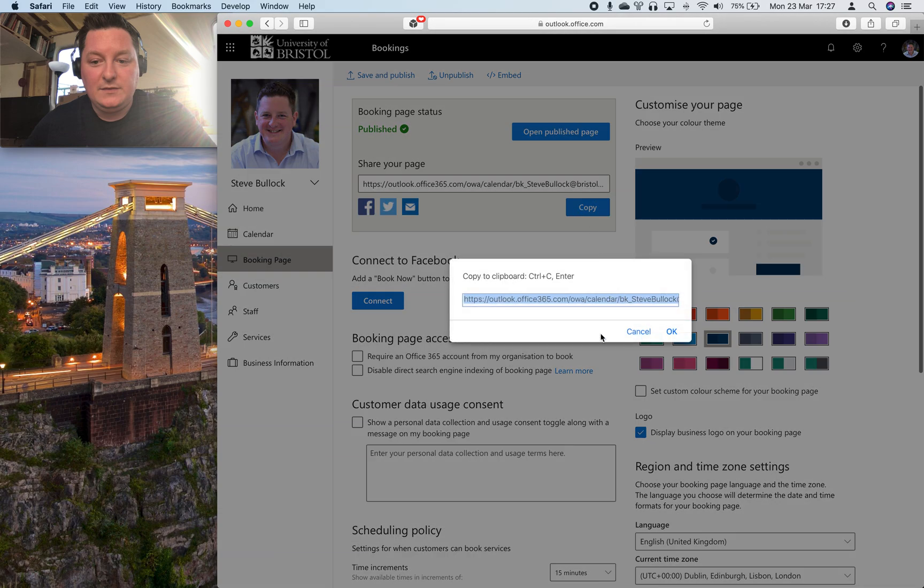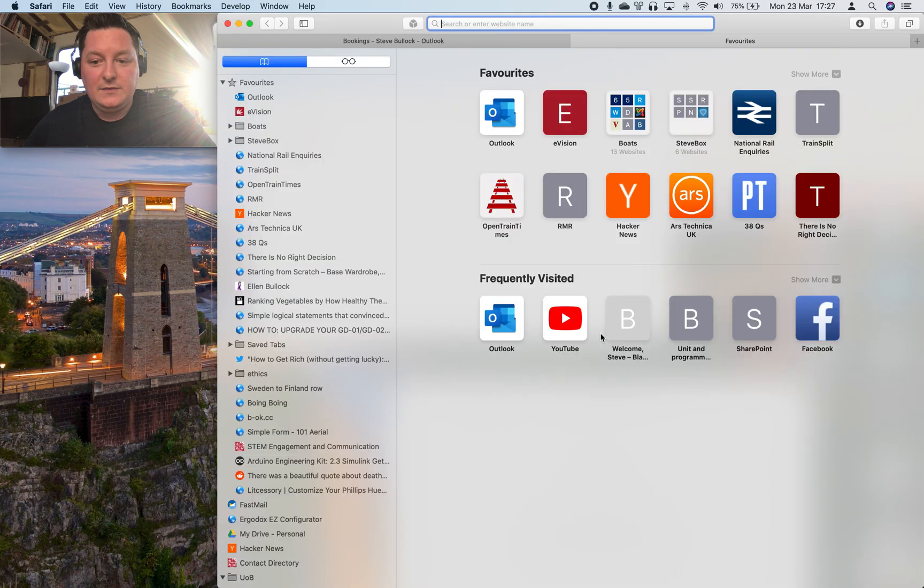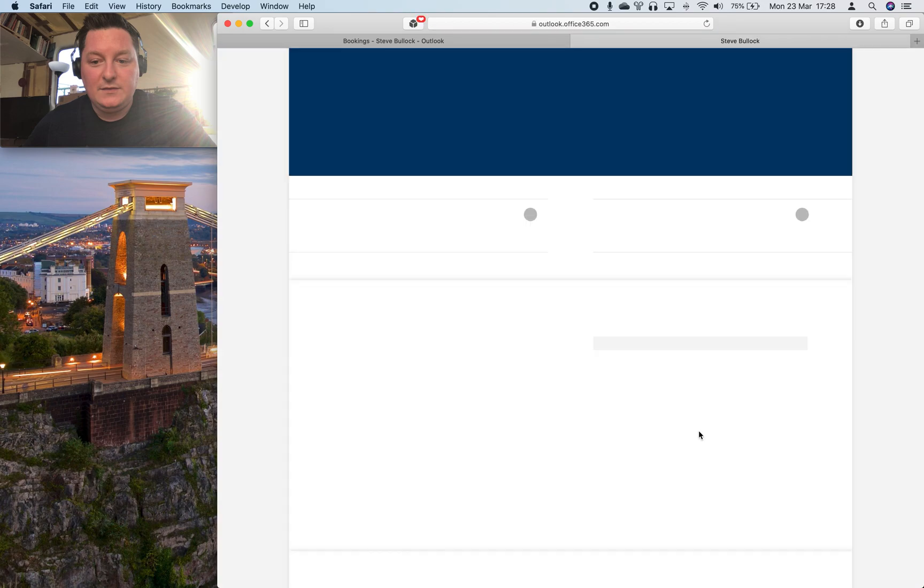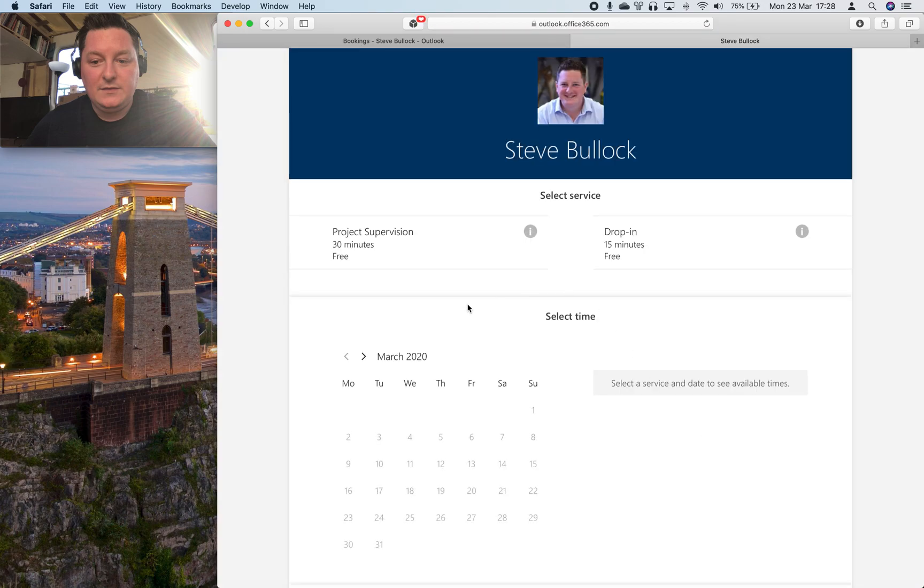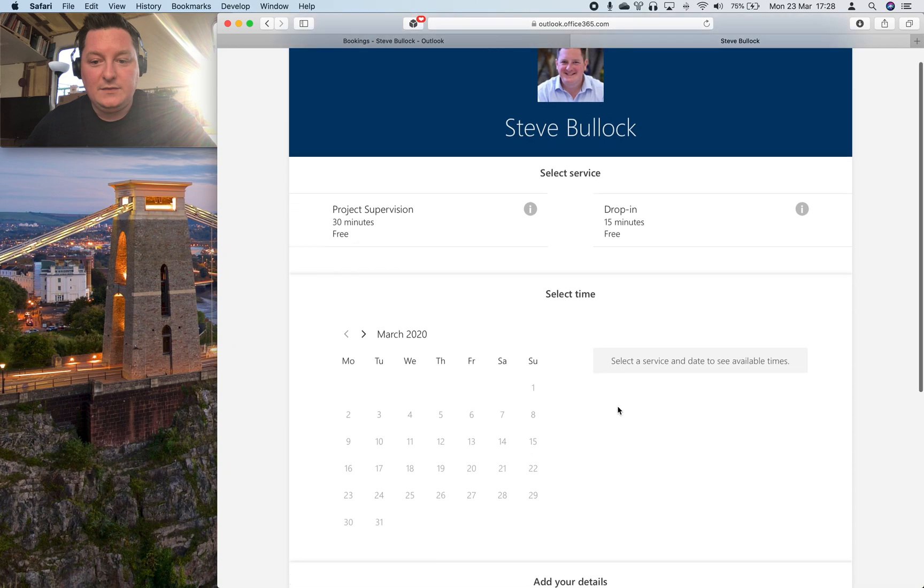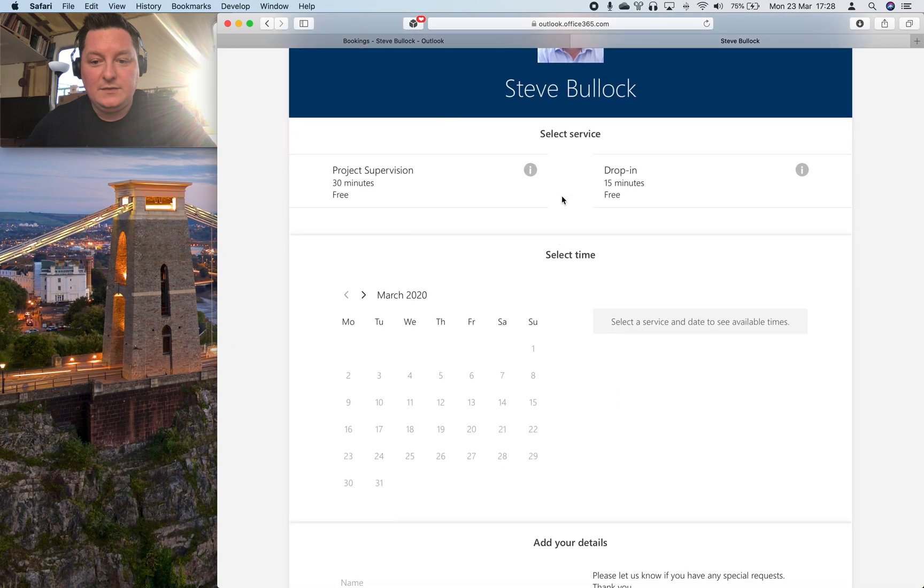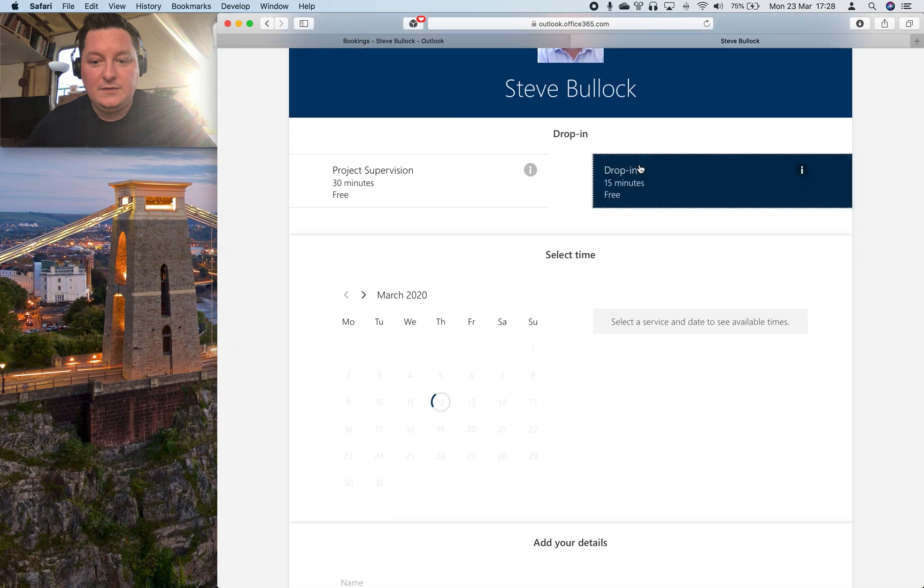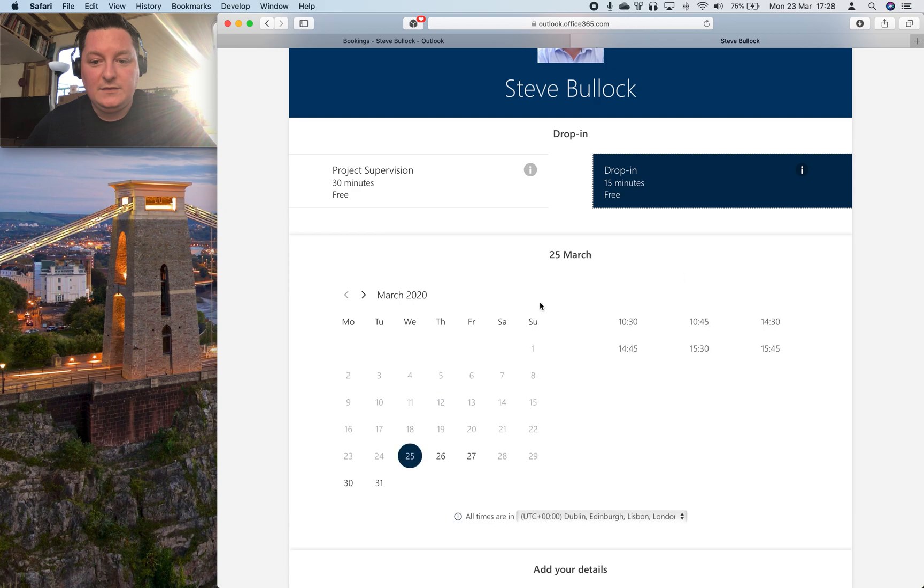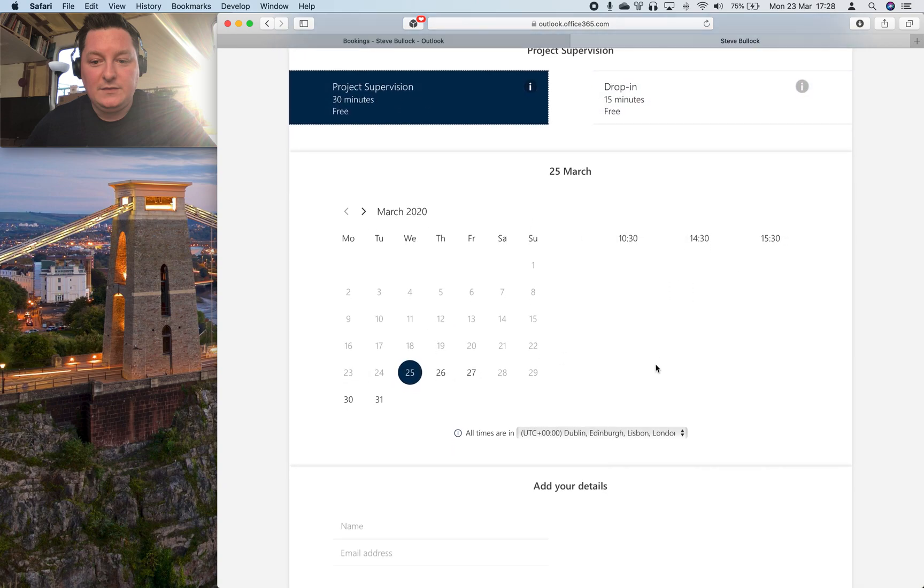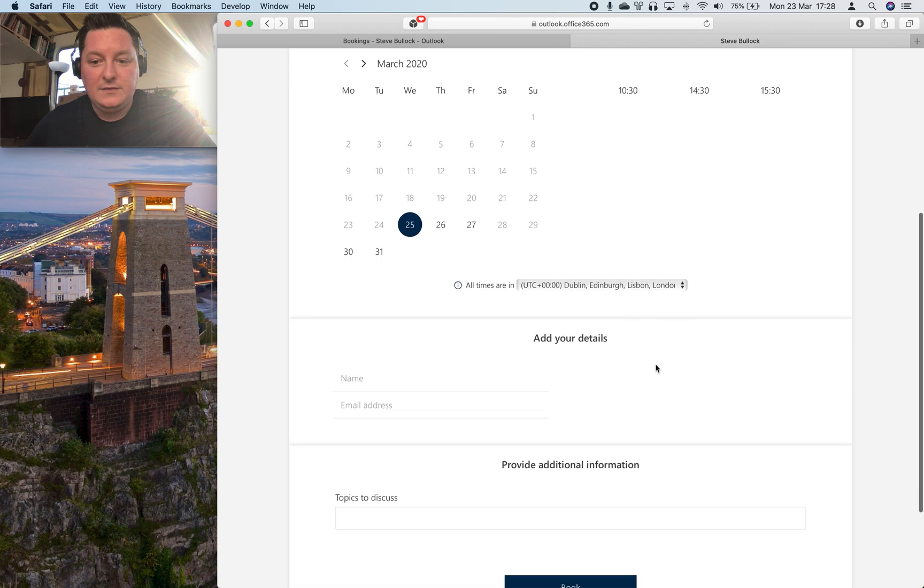And that looks like this. So when a student clicks your link which you can email out to them or put in your signature they'll say okay I want to drop in. This gives my availability as in my calendar in those 15-minute increments or they can have project supervision similarly for the 30-minute increments.